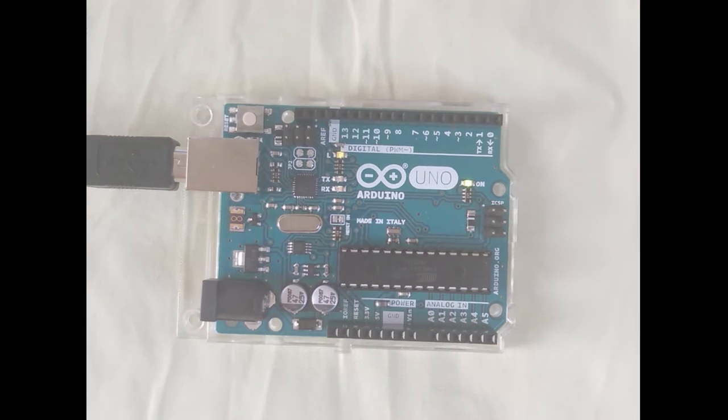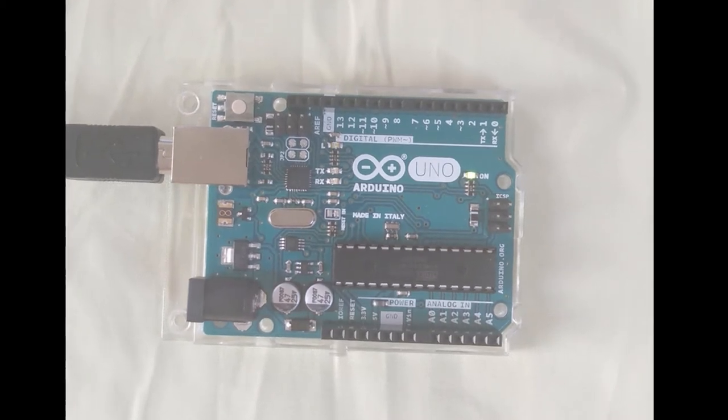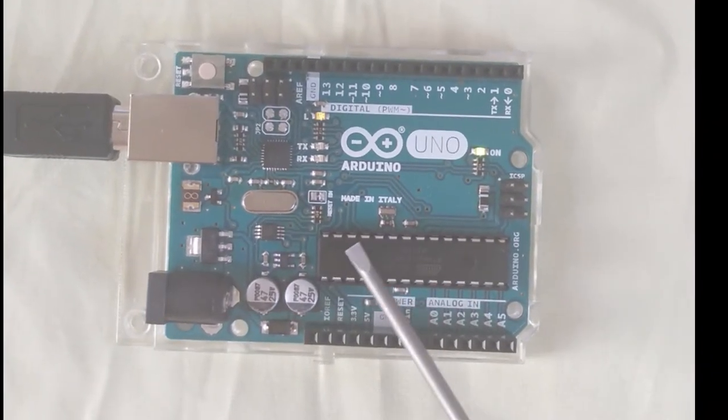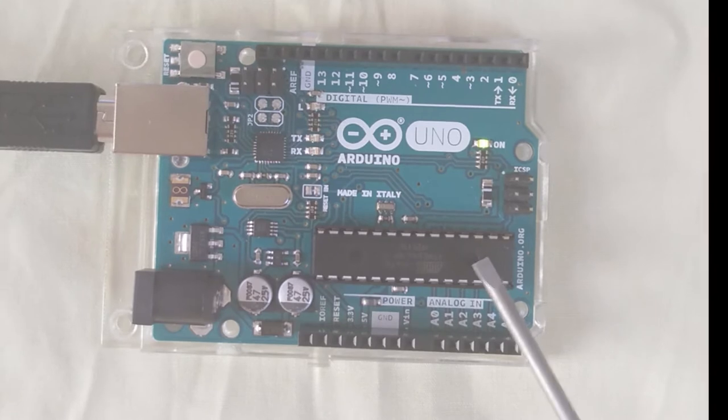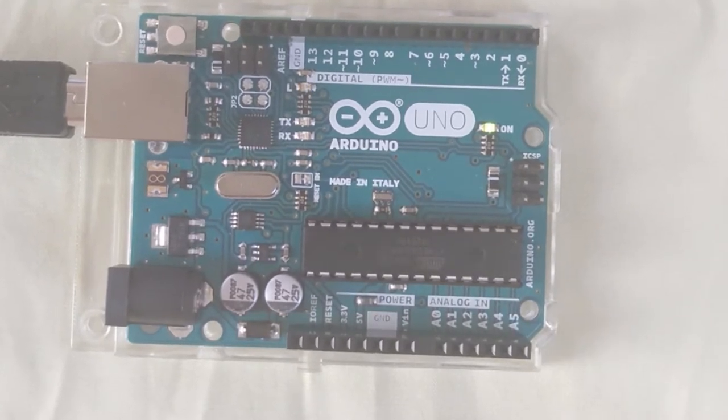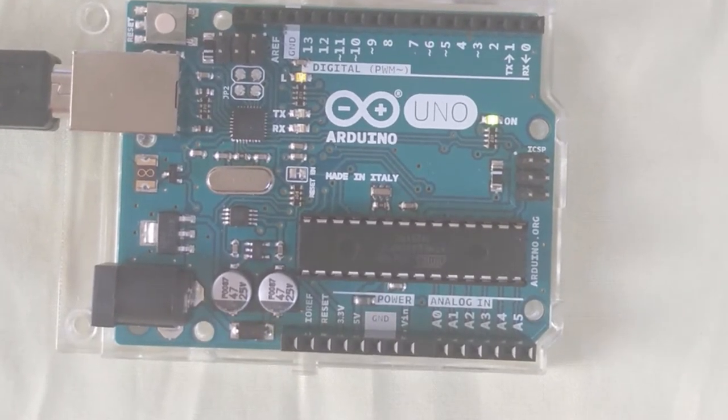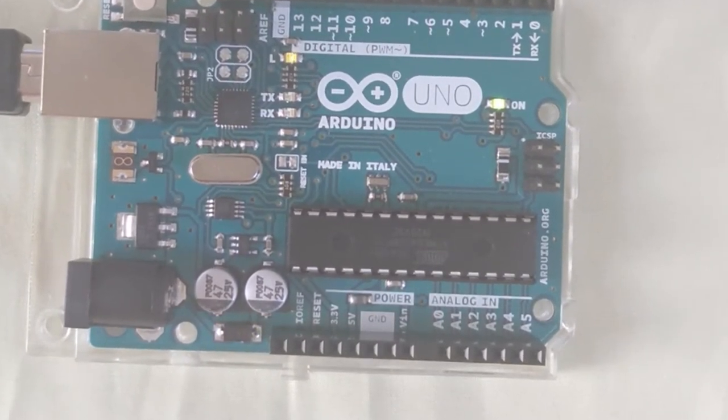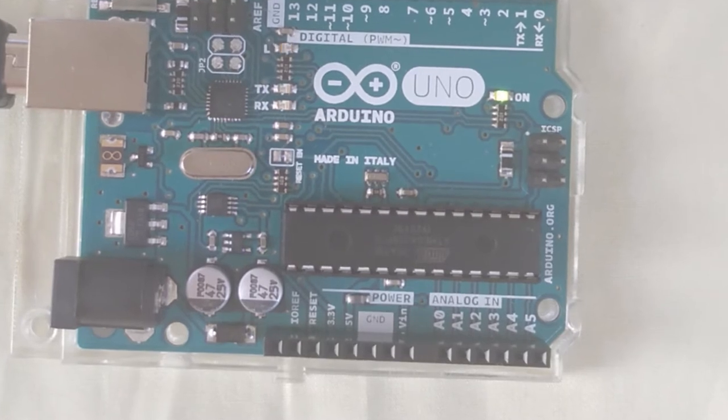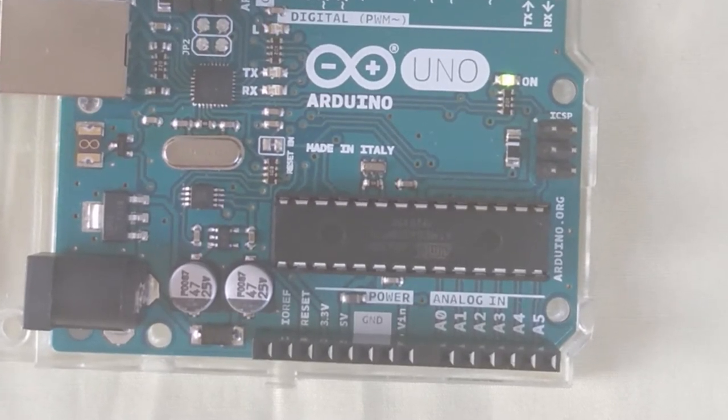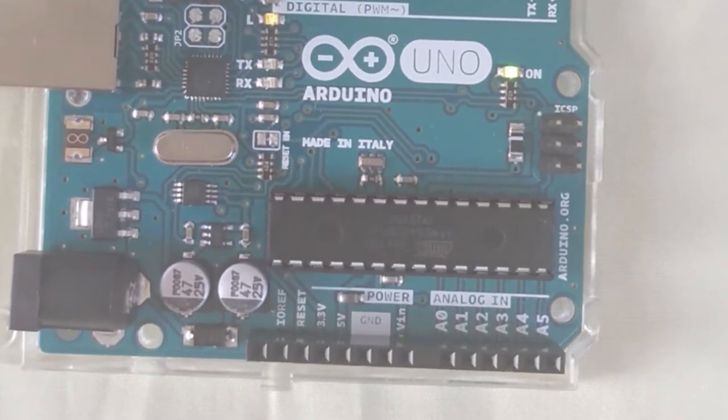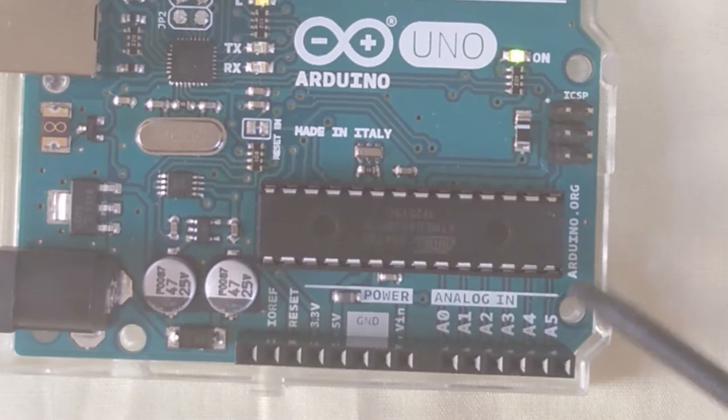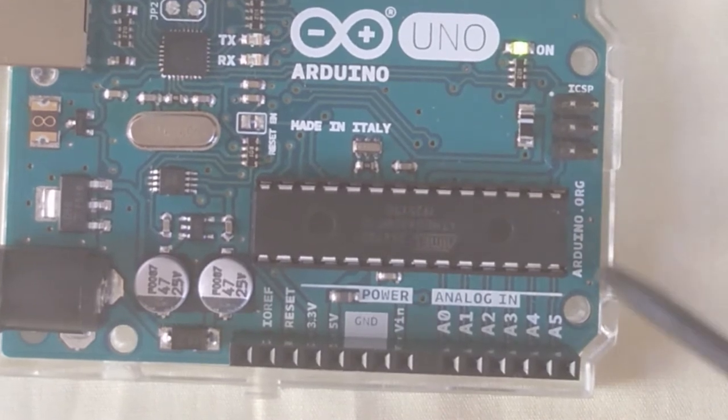And this board has a nice feature that the ATmega chip, which is sitting here, is in a DIP package, dual inline package, with 28 pins. It has 14 pins on each side.